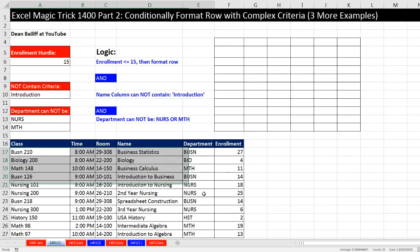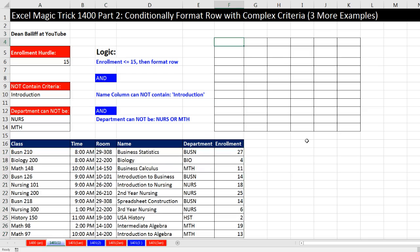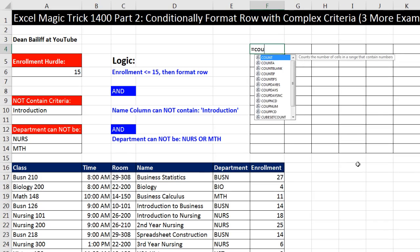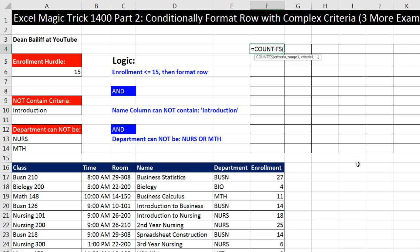I like the idea of using COUNTIFS instead of the and, match, isError search. And my hunch is that it will probably calculate faster, but at the end we will time each one of the formulas to see which one is the fastest. That is important, because when you apply conditional formatting with a logical formula, every single cell behind the scenes gets that formula.